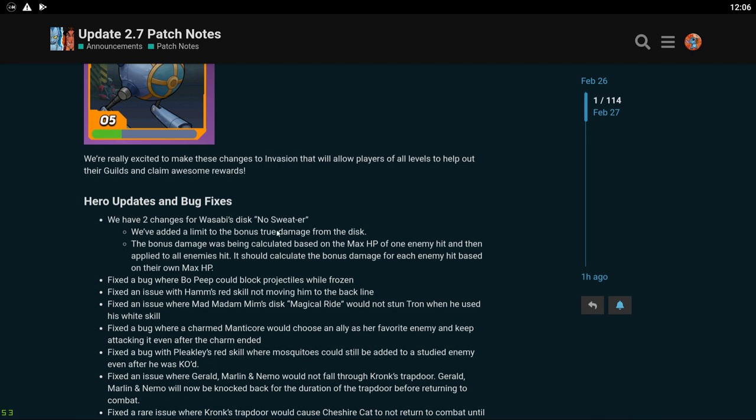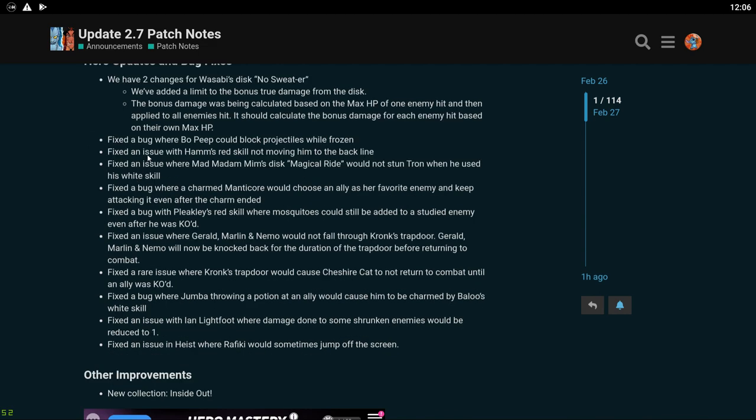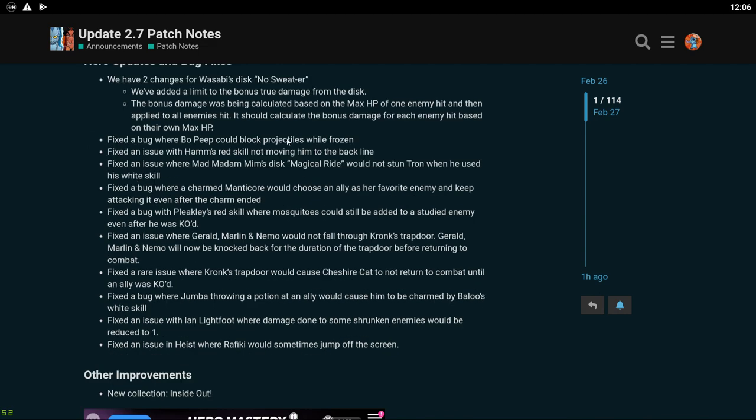But if you're level like say 60 to 100, you're probably going to notice a huge difference and you might actually be able to participate in invasion now, which is awesome. I love that. So I'm cool with this invasion change. I'm actually pretty excited about this little 10% thing. Hero updates and bug fixes. We have two changes to Wasabi. We've added a limit to the bonus true damage from the disc. So that means he's probably not going to be as good for invasion anymore. Because if you don't know, Wasabi has just been absolutely destroying the invasion rankings ever since he came out. So he's probably getting a big nerf, so he's not going to be as useful in invasion anymore.